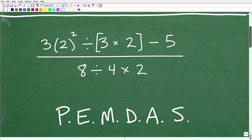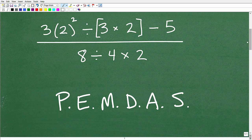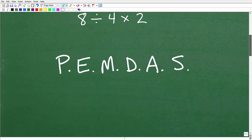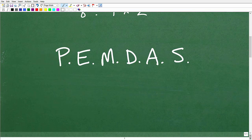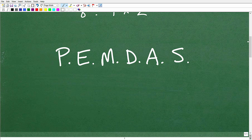Let's review what PEMDAS means. Some of you might know there are all kinds of cute phrases out there. "Please Excuse My Dear Aunt Sally" is probably the most famous — I probably learned that many decades ago when I was learning the order of operations. Your teacher might use another one, but almost everyone has some sort of mnemonic. If you don't have one, go ahead and use "Please Excuse My Dear Aunt Sally" to remember PEMDAS.